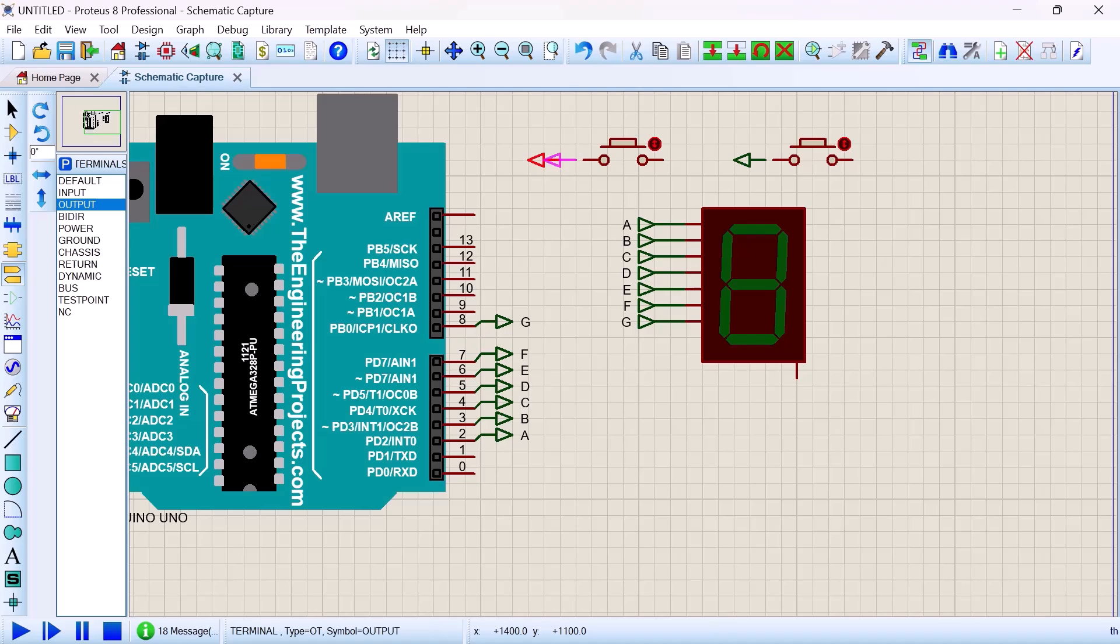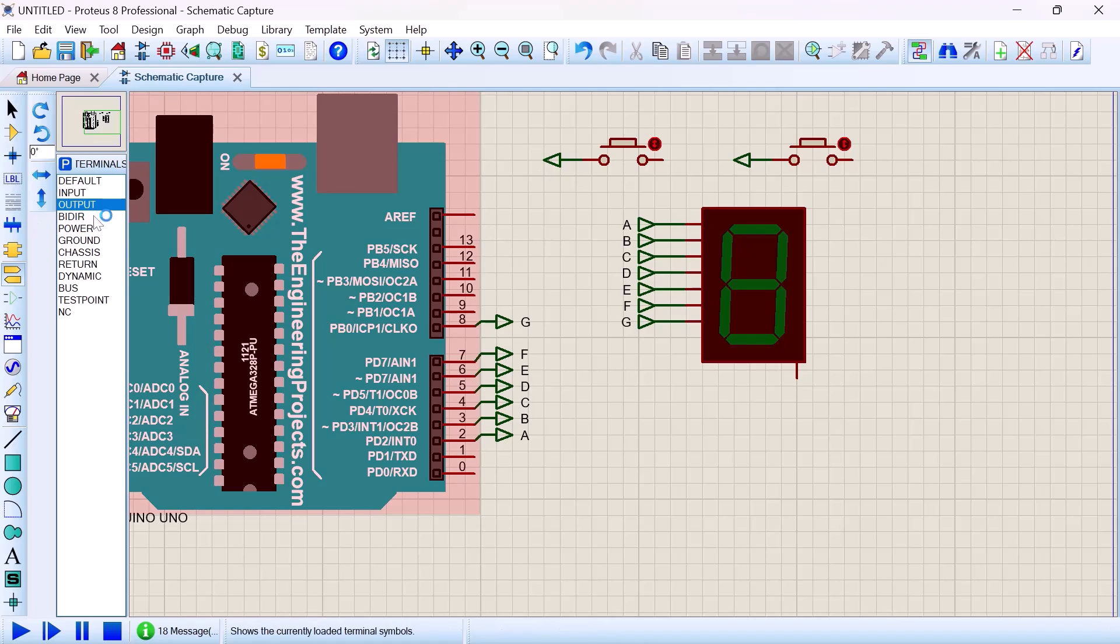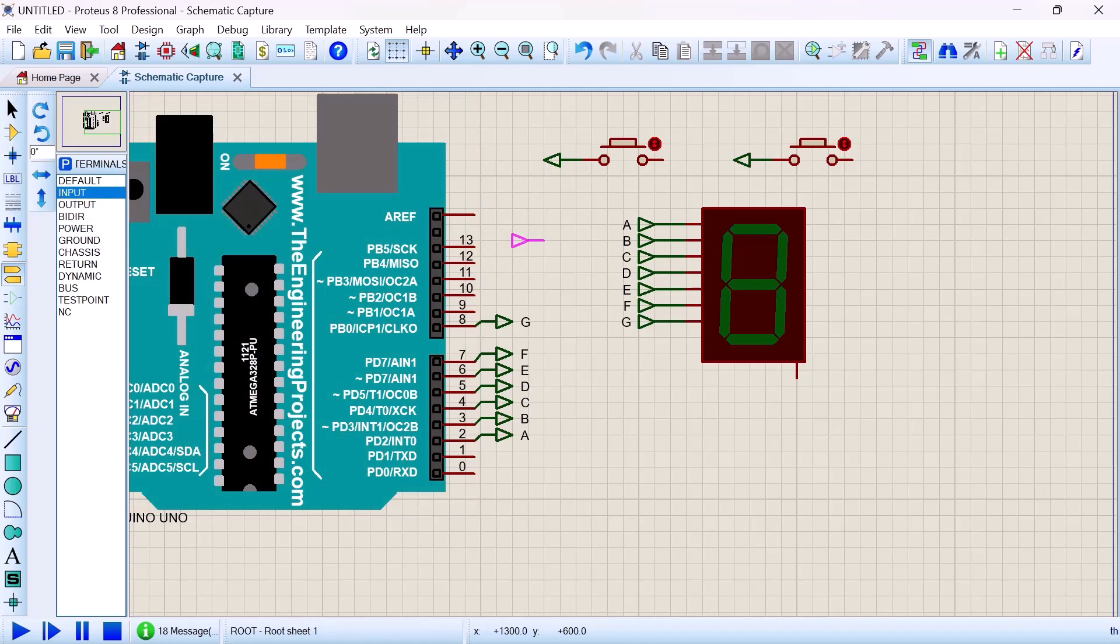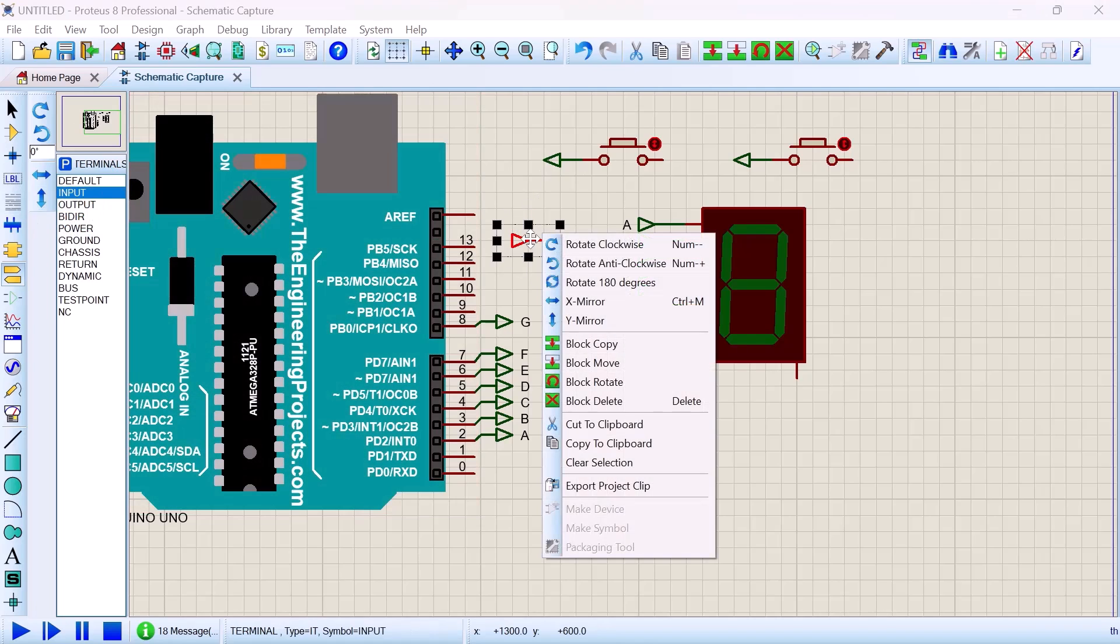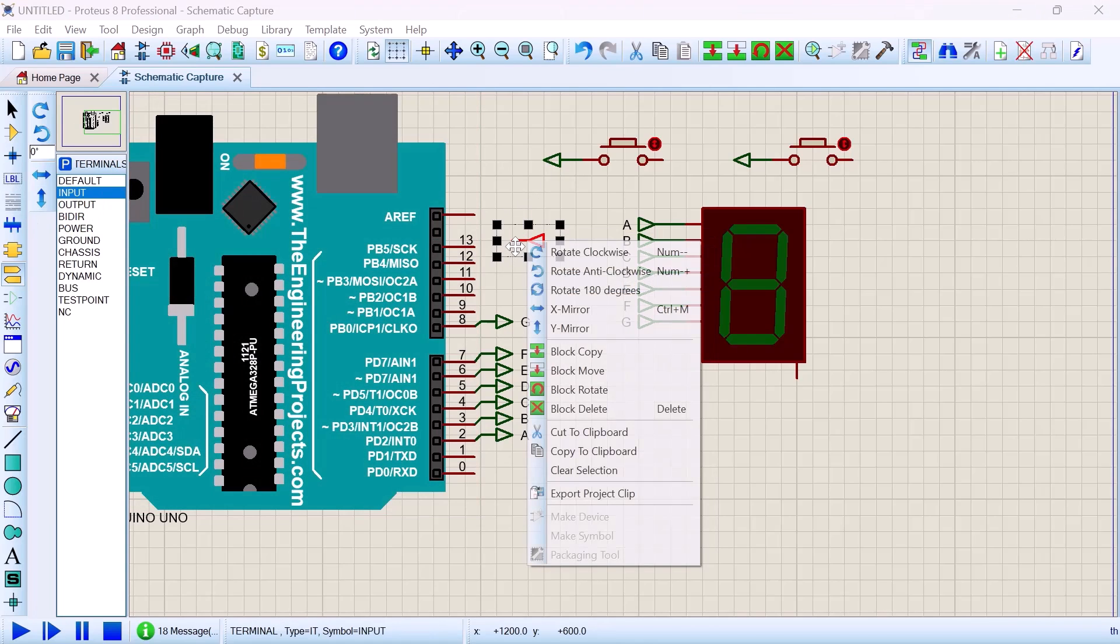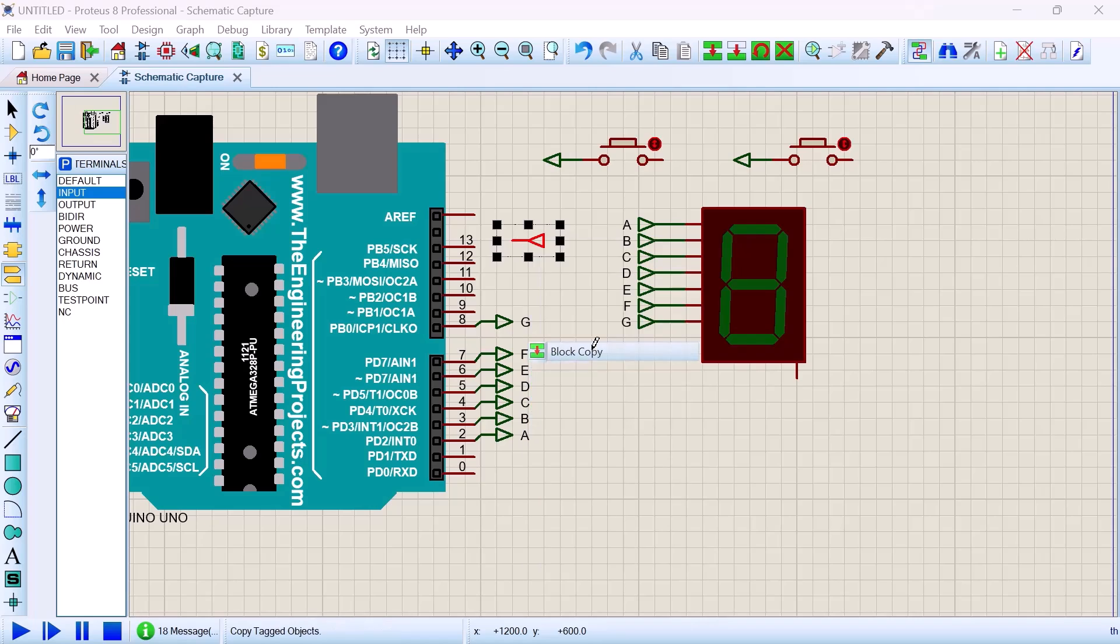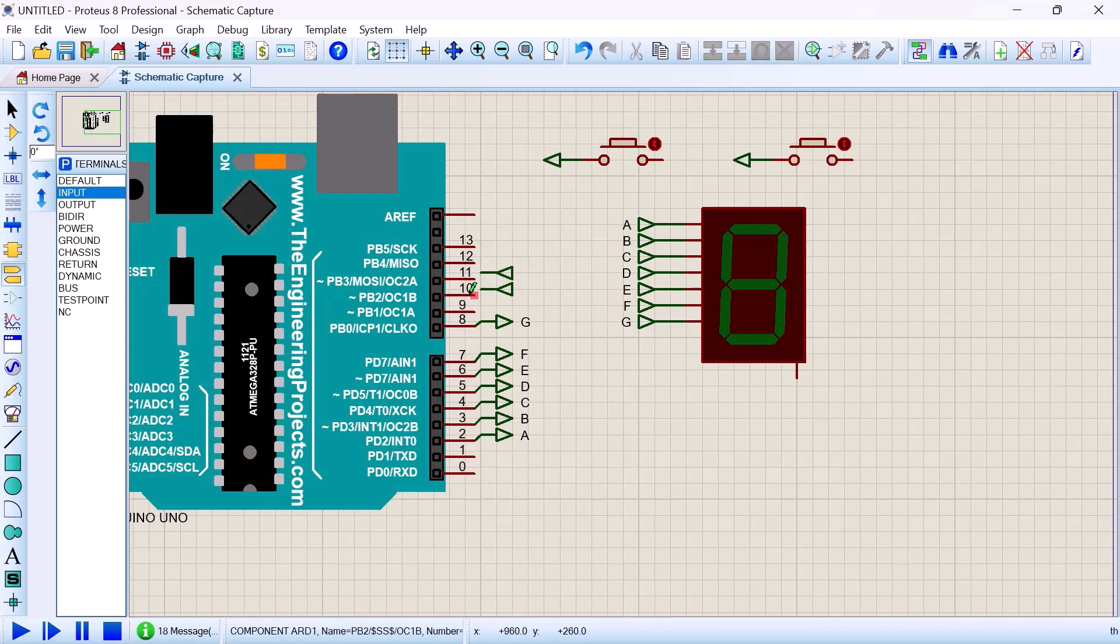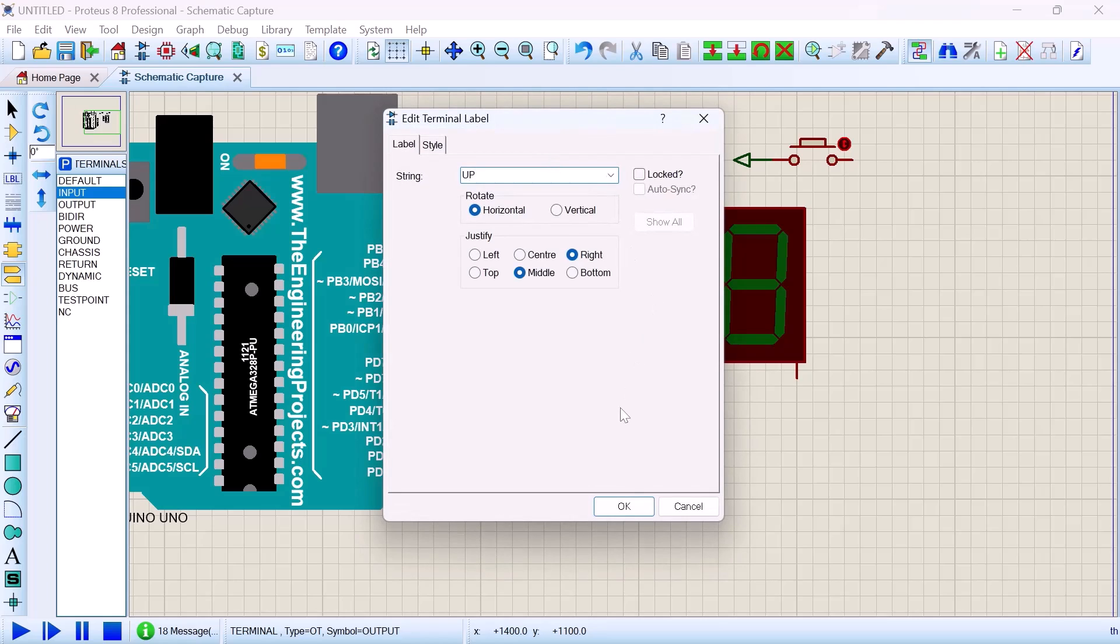And the Arduino pin 10 and 11 is serving as input. Then we arrange the inputs terminal. Now fix it nicely. Good. Now we have to synchronize the buttons as well, so this one is going to be UP and the other one is going to be DOWN.